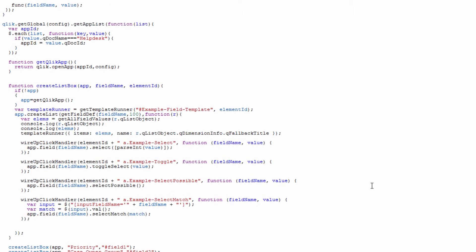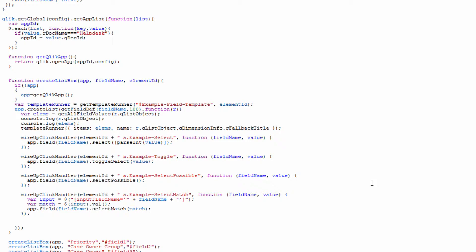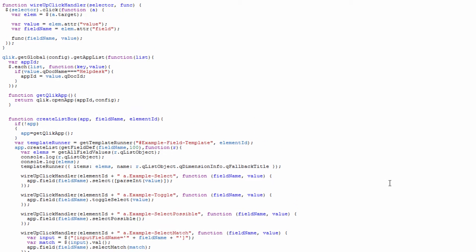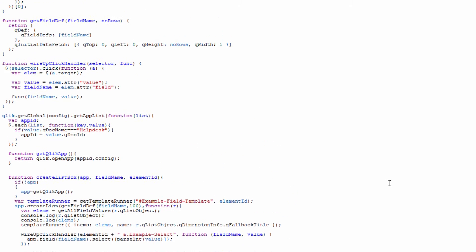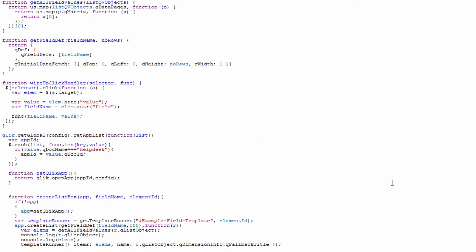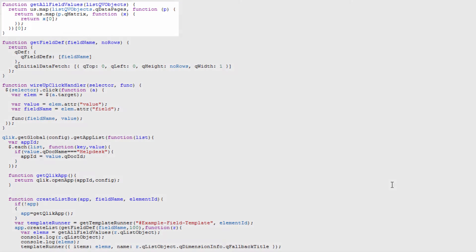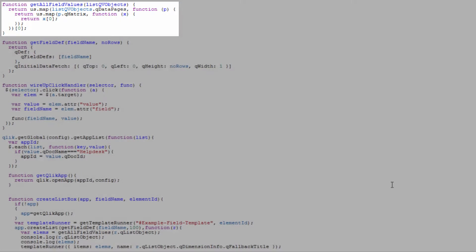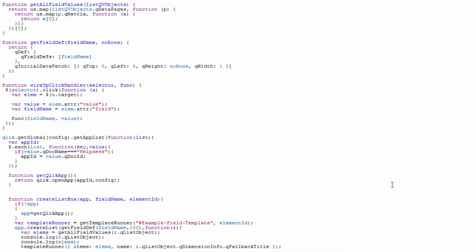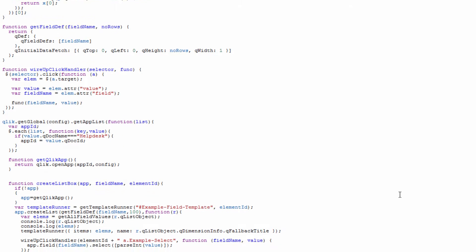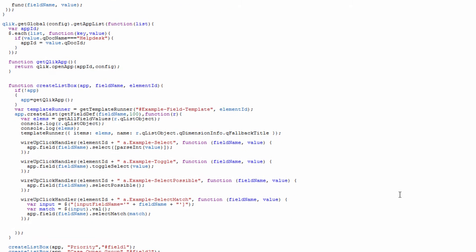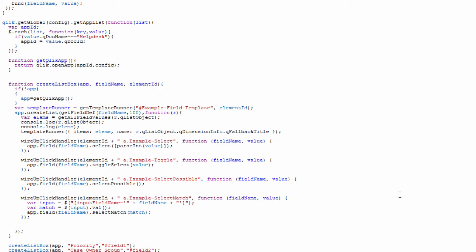If we go back down to our createListBox, we then go ahead and do our getAllFieldValues method. In our getAllFieldValues method we're using the underscore to map through our data that gets returned, the field values that get returned from our field definition, so that we can line them up and apply them appropriately in our HTML.